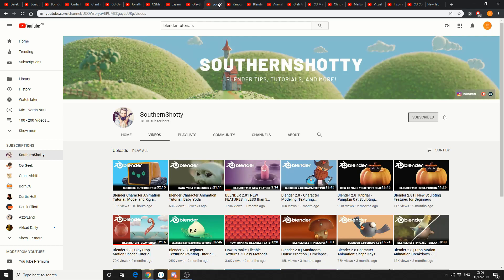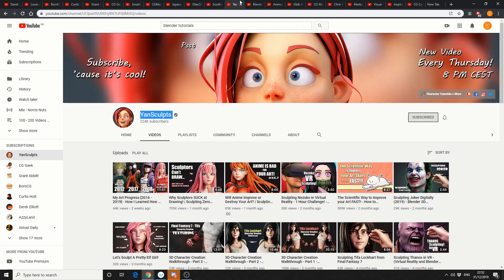I recommend all these videos if I'm honest, and sitting on 16,000 is Southern Shotty. I love his style of artwork and his tutorials are always good to watch.